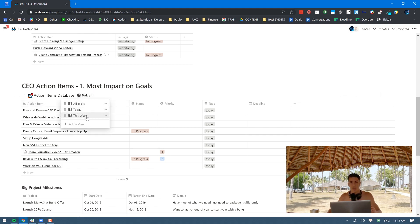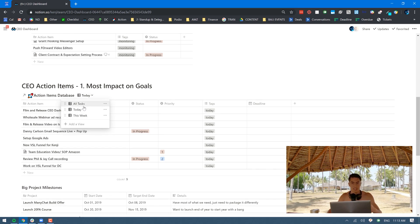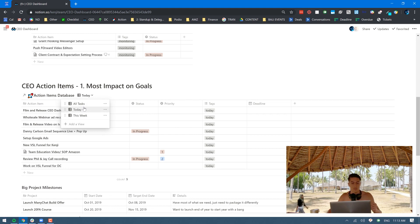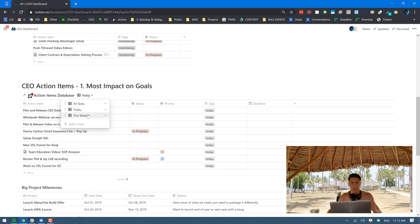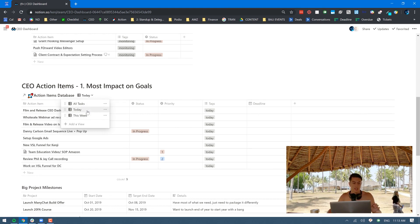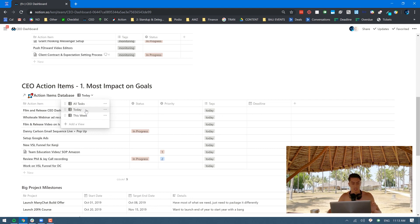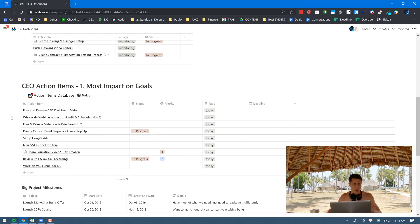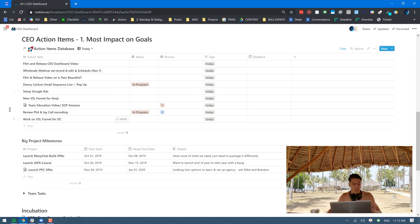At the start of every week I go through all the tasks and then I delete any ones that I don't think are relevant anymore. I mark the ones that I want to get done that week as this week, and then day by day I go in and mark the ones that I want to get done that day as today. Keeps me from being overwhelmed by everything.